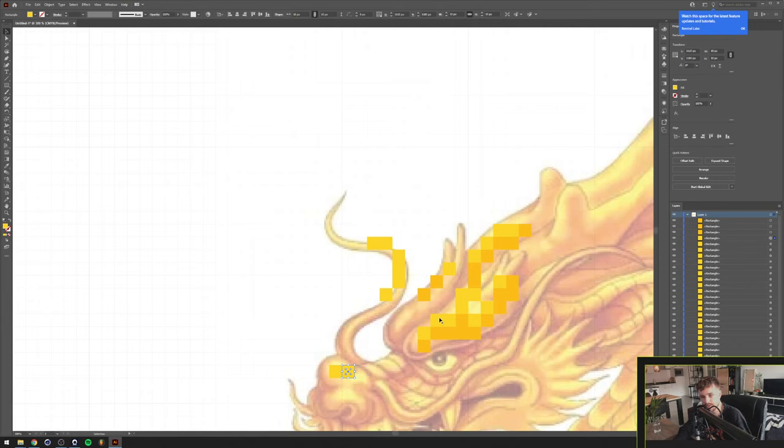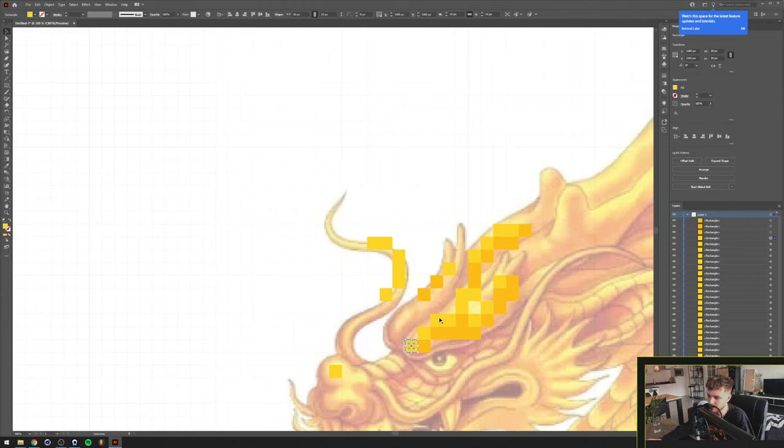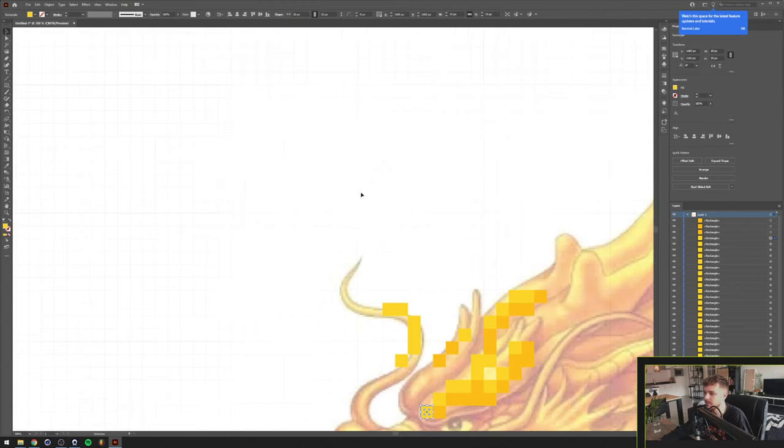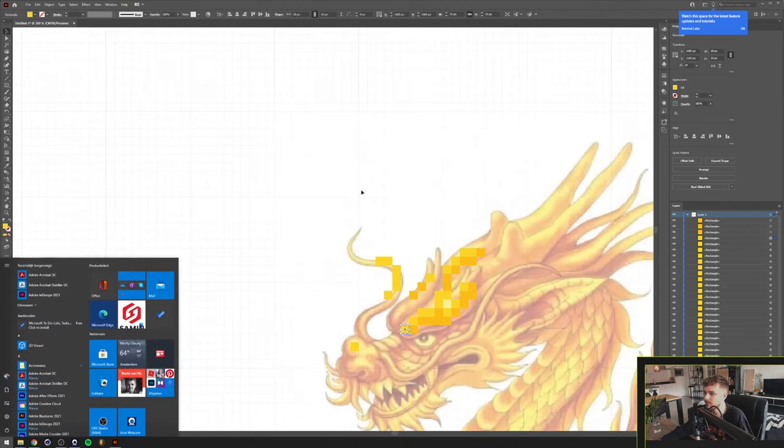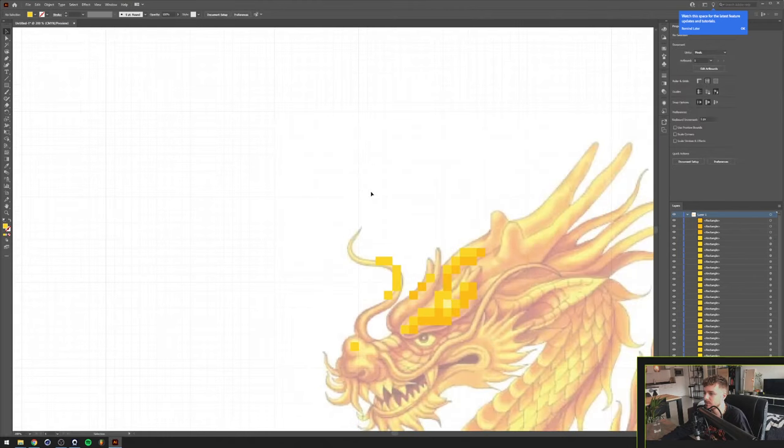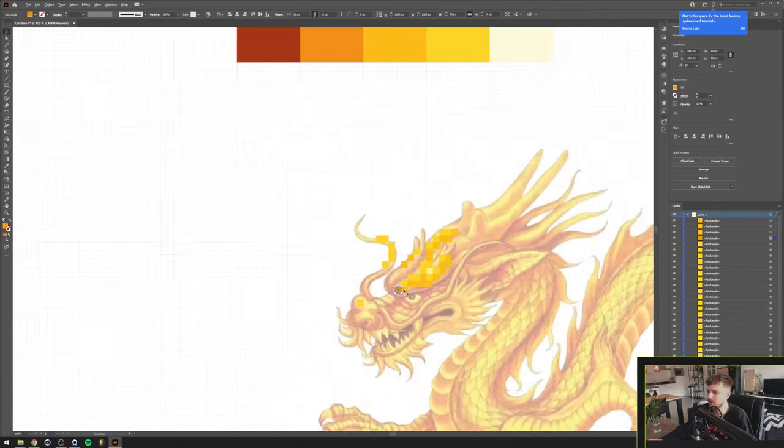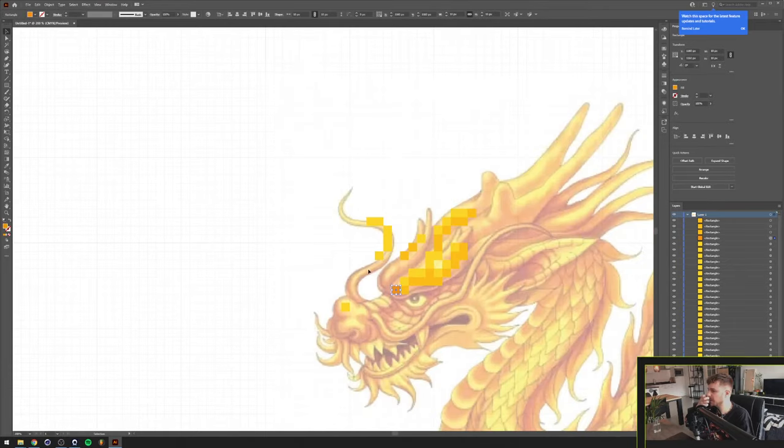I'm just going to fast forward this because you kind of get the process now. Let me just drag one towards here. And now I want to make this a little bit darker. So I'm going to select one of the other colors and we can start dragging that one over everything as well.